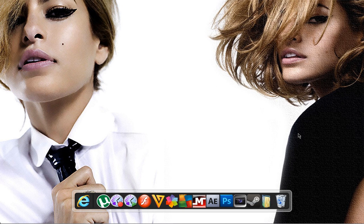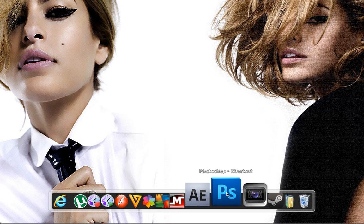Hello again, welcome to another one of my Photoshop tutorials. Before I start the tutorial, I've got two things to show you.